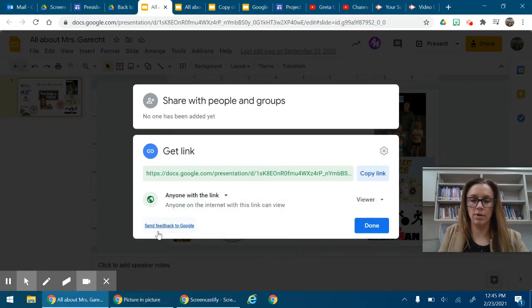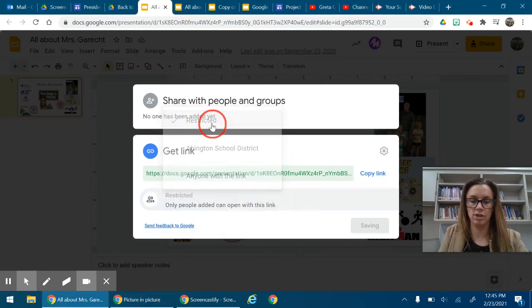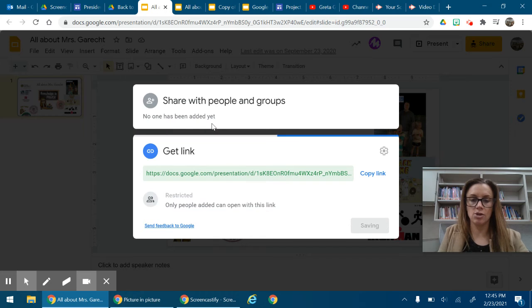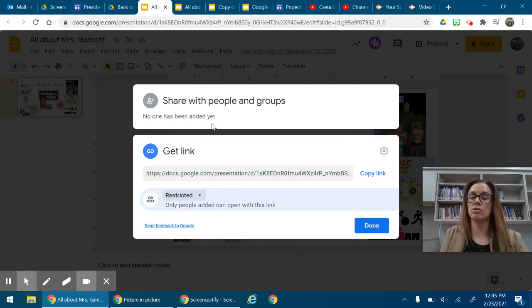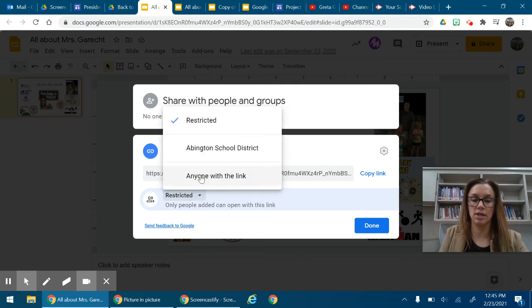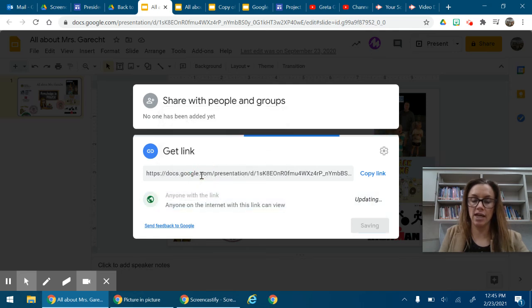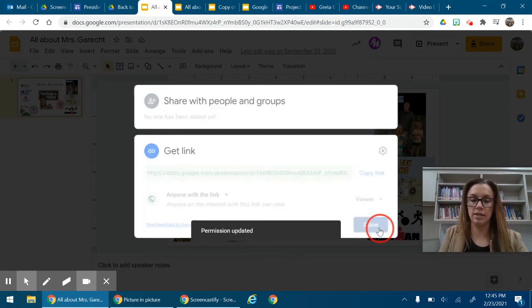But what it might say for yours, if you haven't changed it, is restricted. So if it is set to restricted, the people on your Google Site will not be able to see it. So you want to make sure you drop down restricted and click anyone with the link, and then click done.